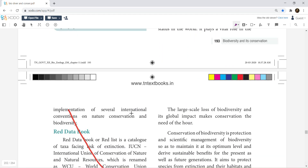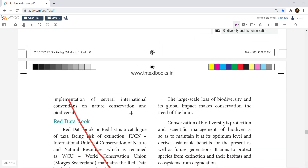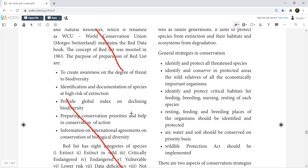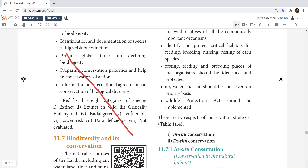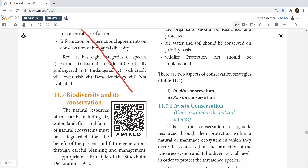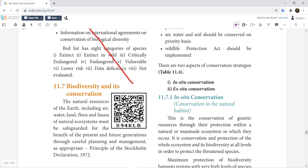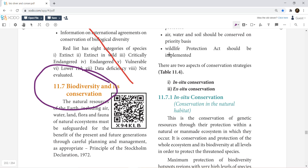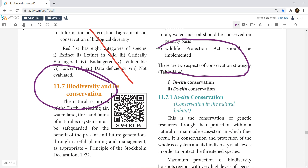IUCN and the Red Data Book — you can study it. Biodiversity and conservation: list the various conservation strategies for biodiversity — that is in-situ and ex-situ.